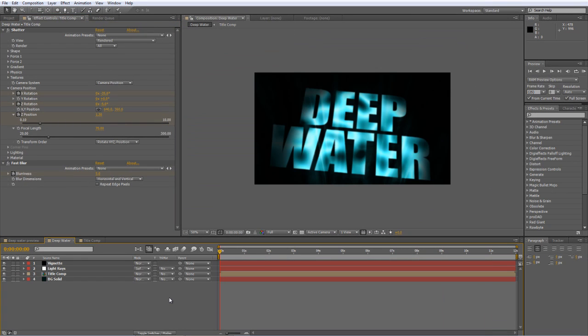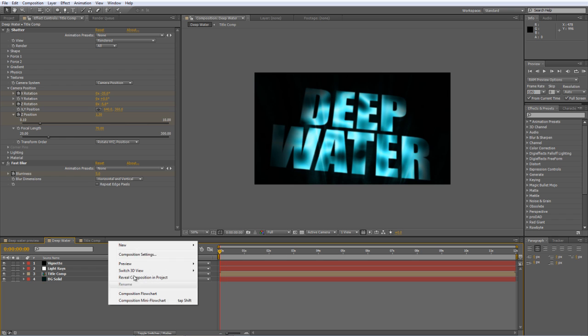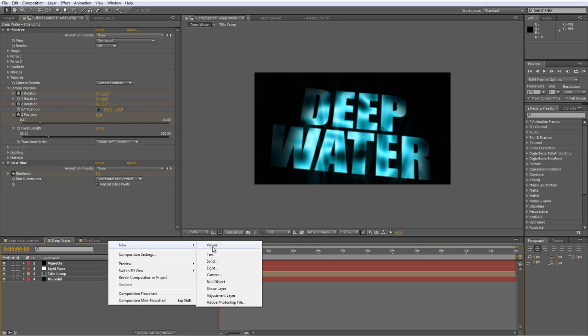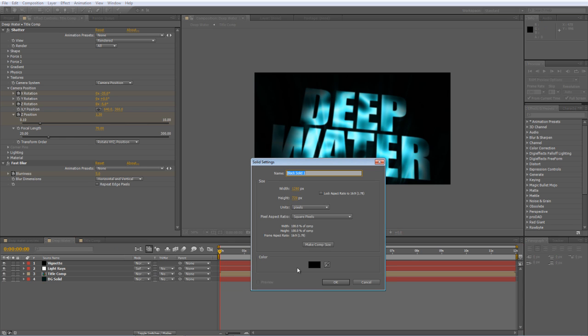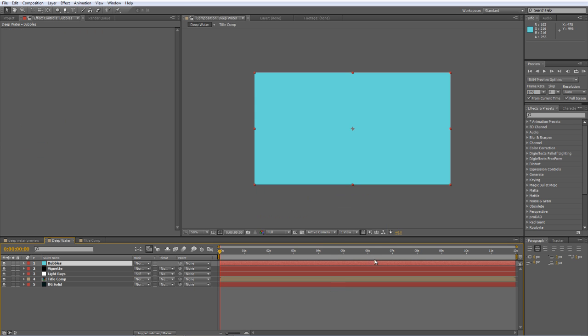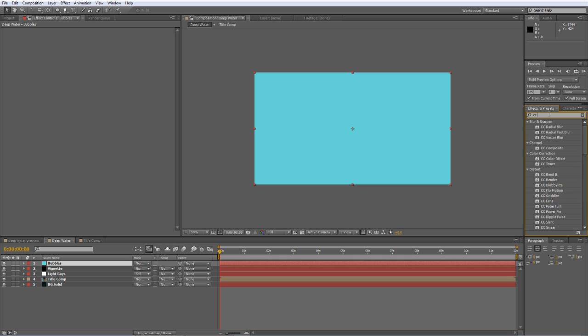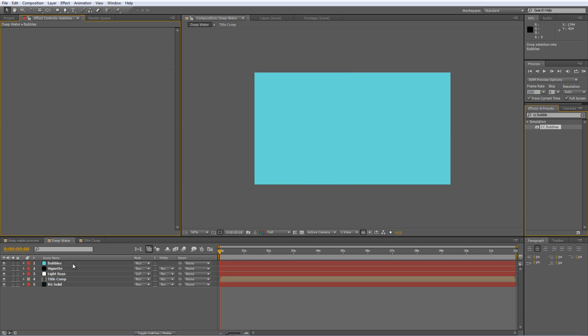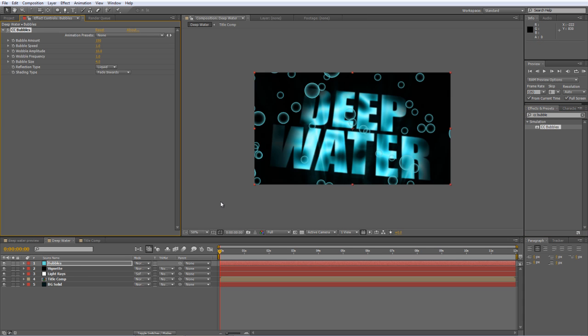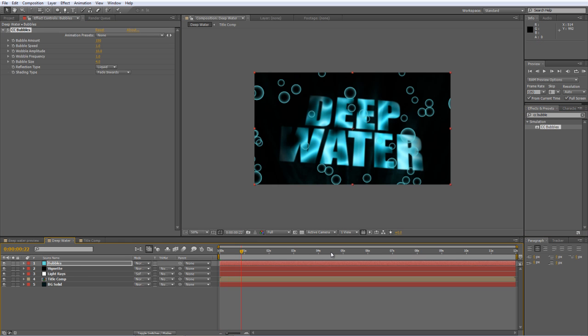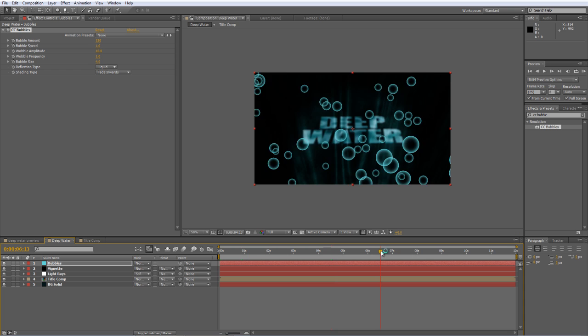Now final step, just to wrap it all off, we're going to create another new solid. We're going to use the eyedropper to pick out a pale blue tone from the title background, and we'll call it Bubbles. And we'll hit OK. Find the CC Bubbles effect, and add that to your Bubbles layer. Now the default settings for bubbles give you this rather cheesy effect.